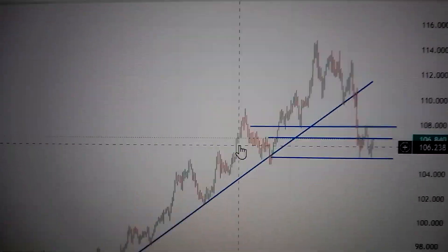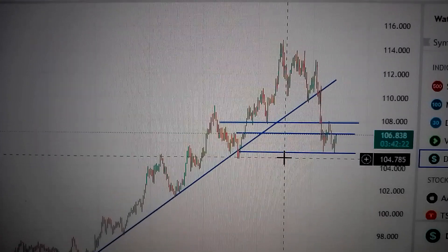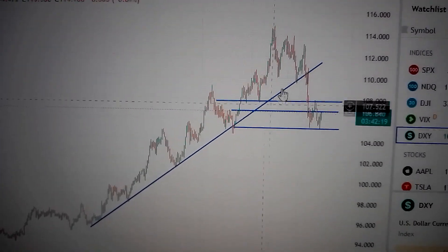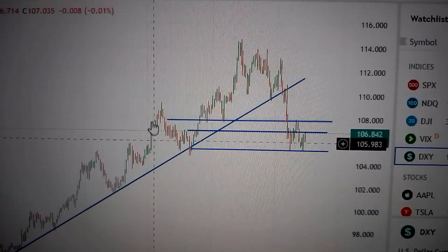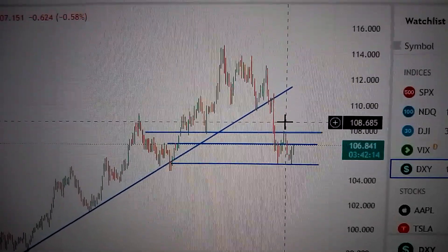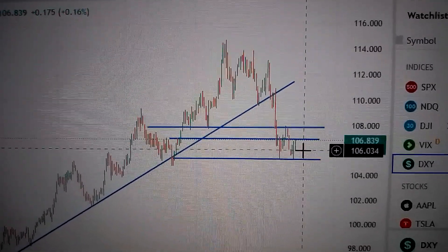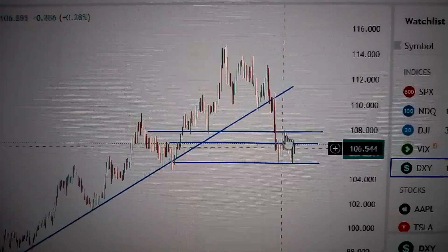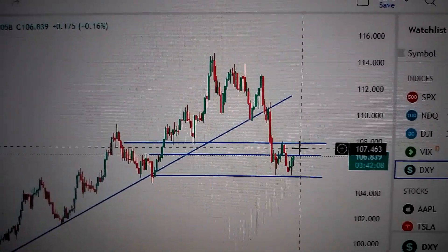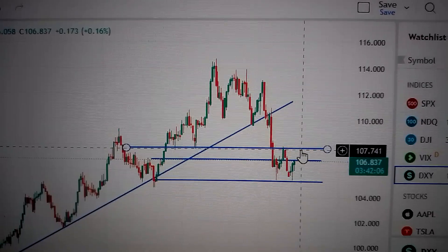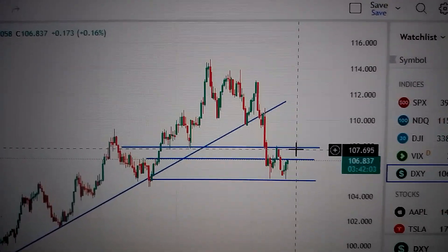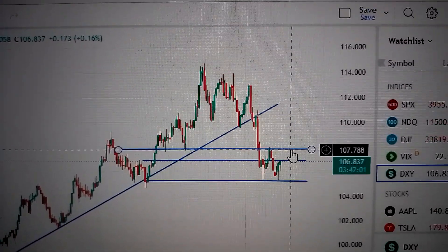Currently we are forming a head-and-shoulder pattern. After the drop down from this uptrend line, here is the left shoulder, here is the head, and now it's forming the right shoulder. So even though it will re-challenge the resistance here, in the midterm it's still bearish, unless it can go in and break through.